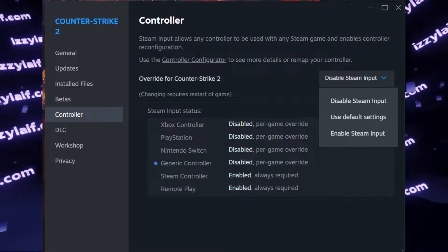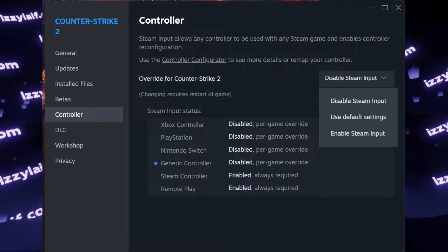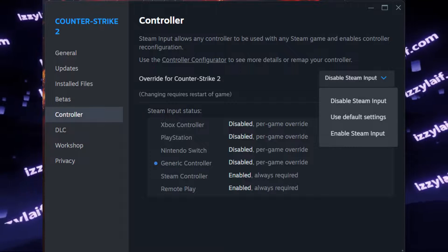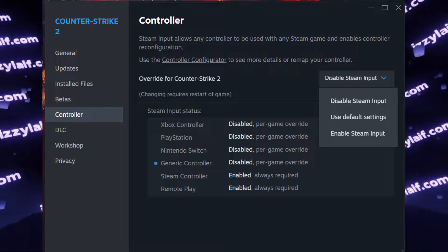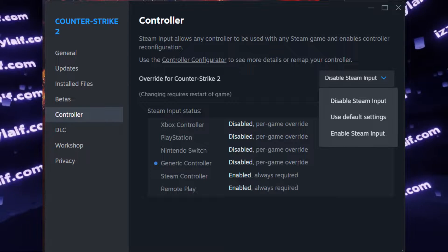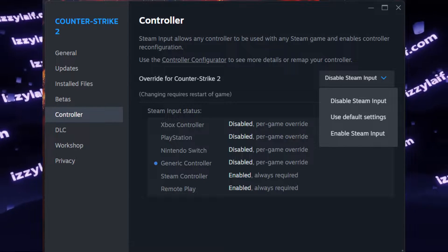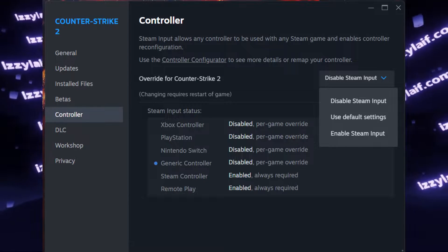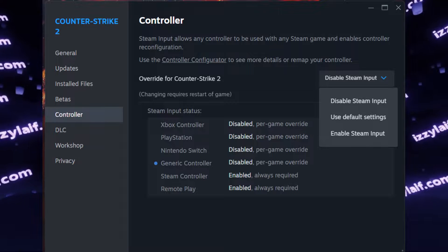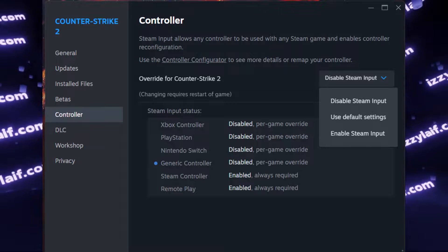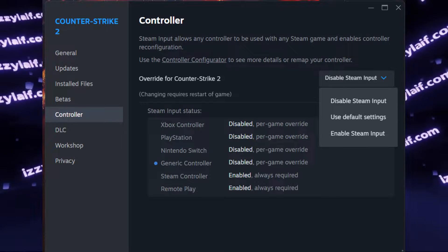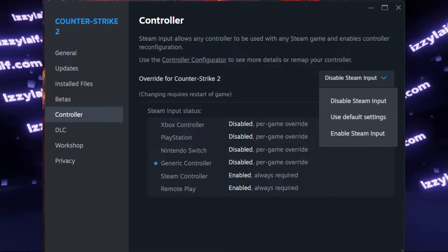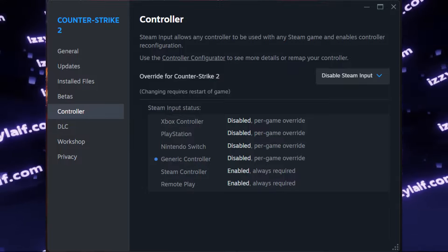Anyway, what you need to do is to open Counter-Strike 2 settings in Steam, not the game settings inside the game, the game settings in Counter-Strike 2 properties in Steam library, go to the controller section, and there, disable Steam Input.